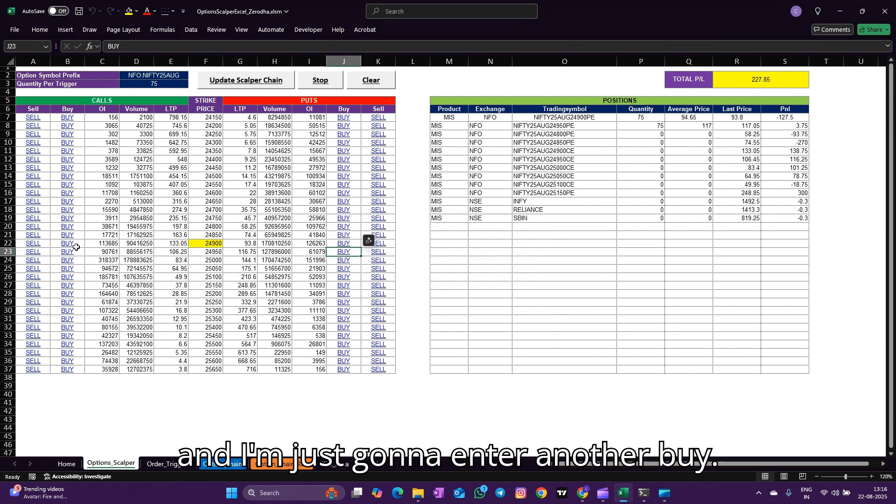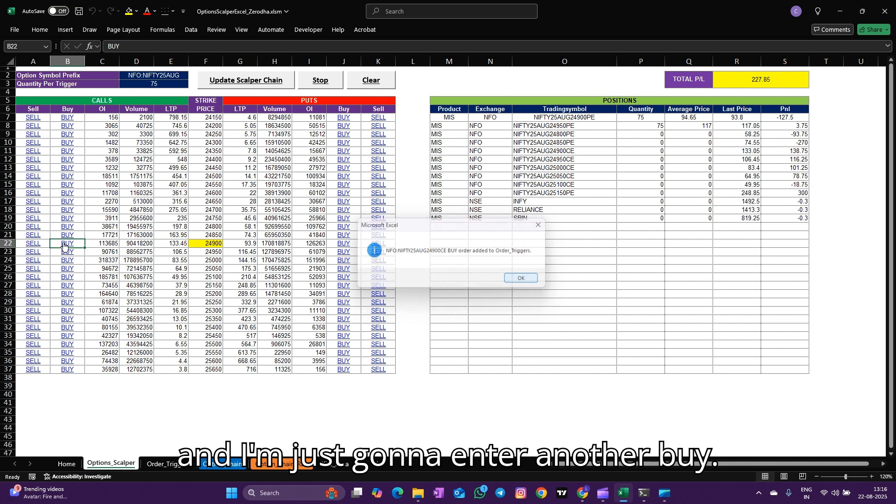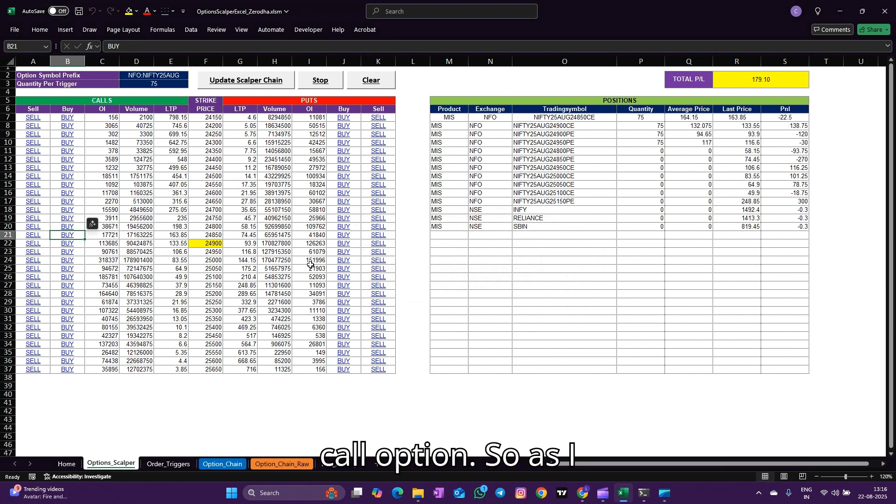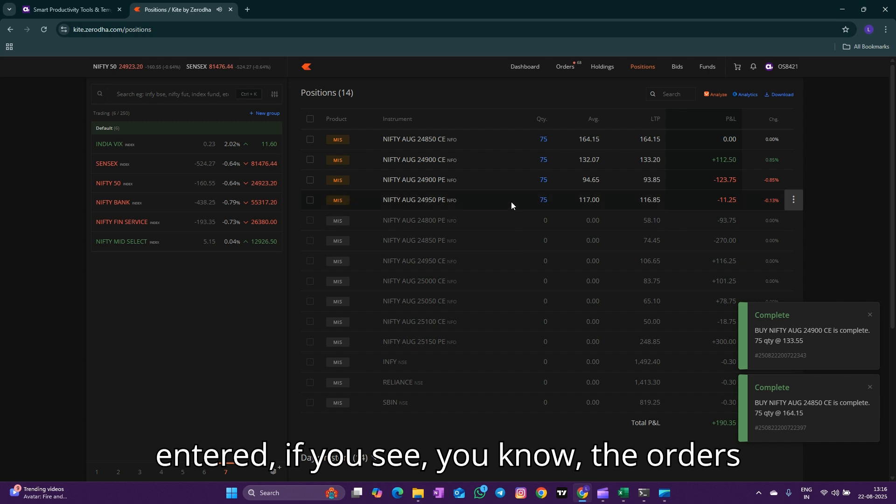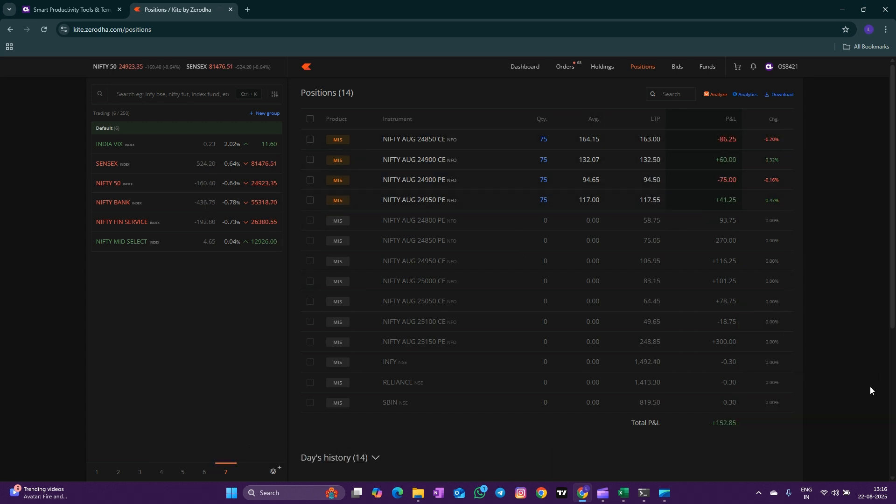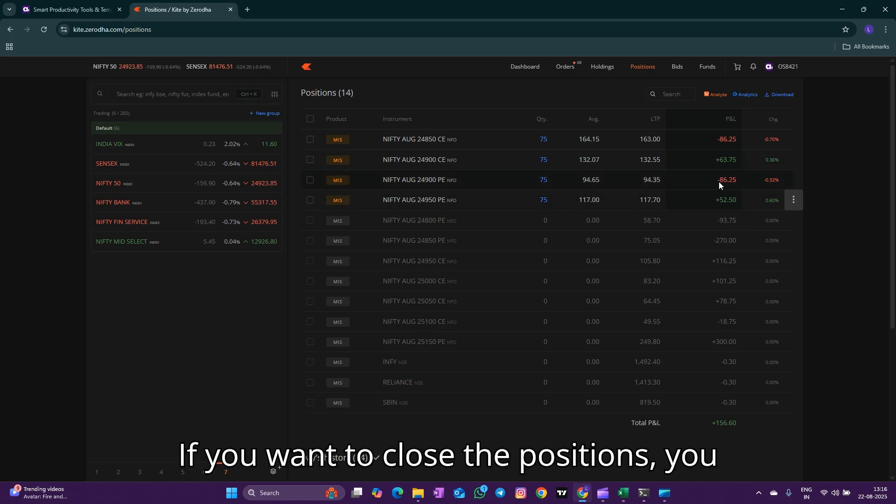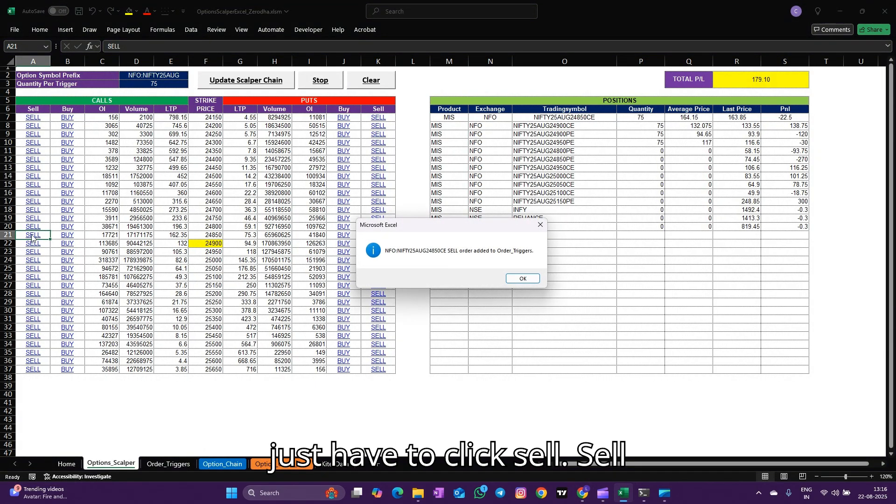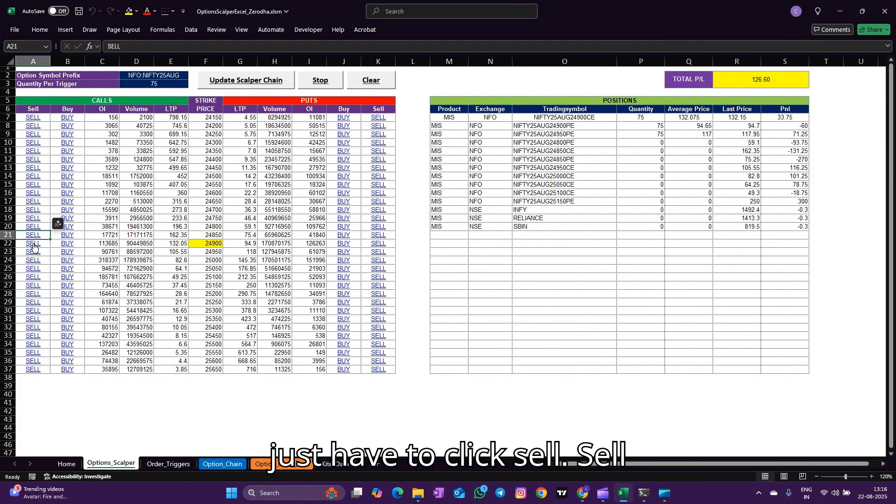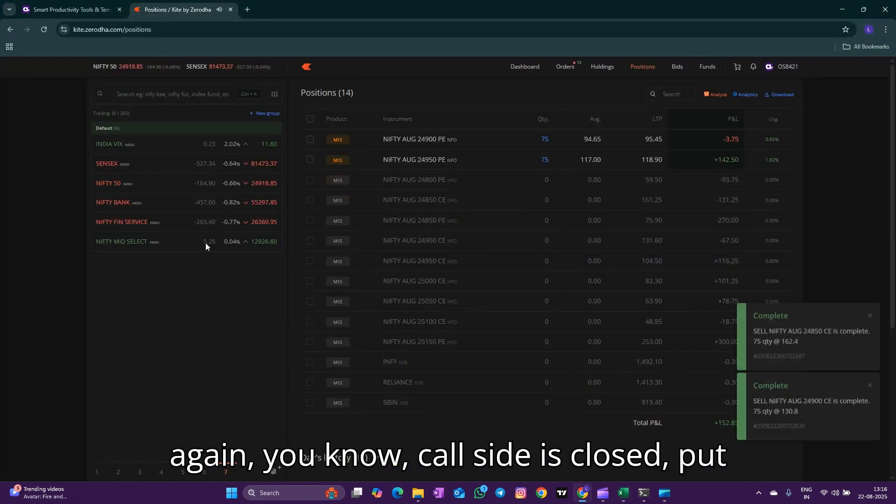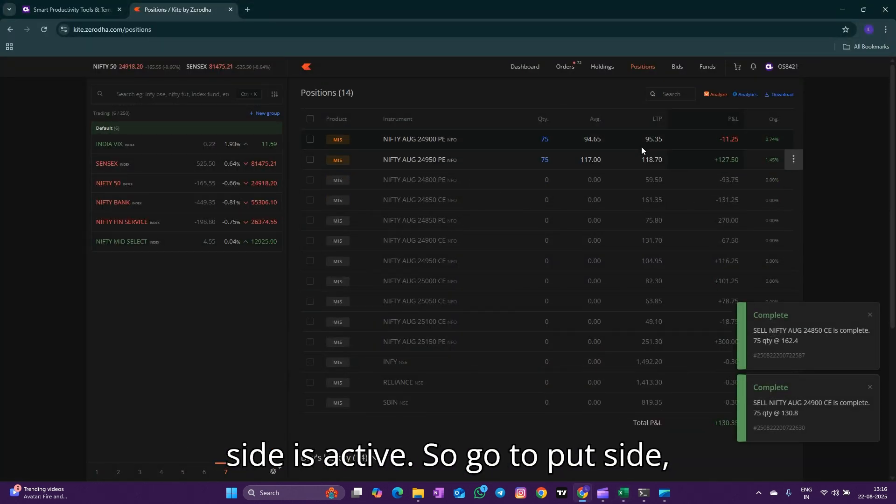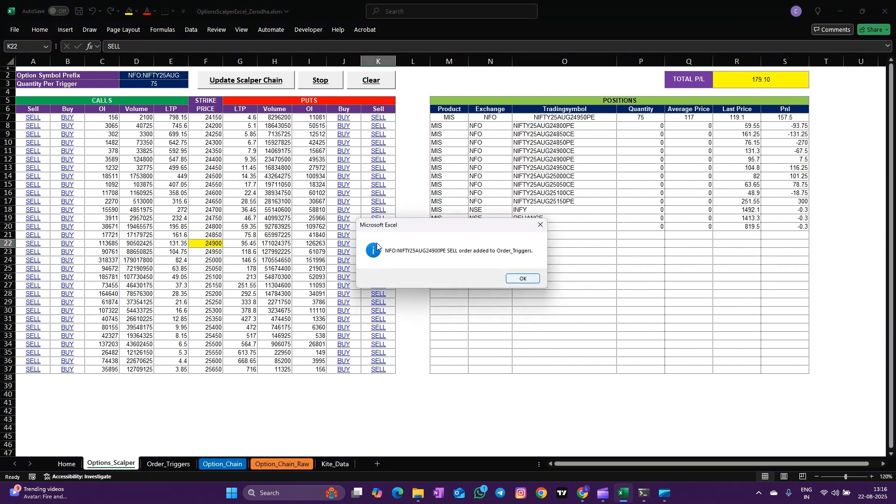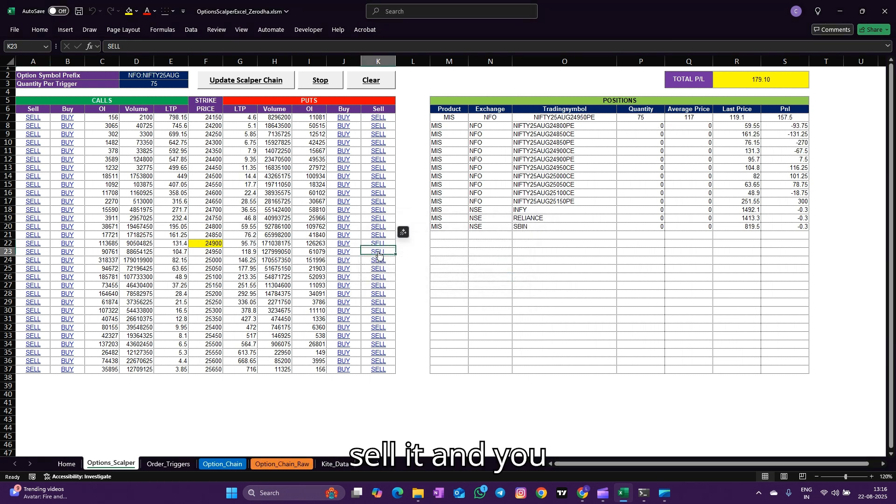I'm just going to enter another buy call option. As I entered, if you see, the orders are executed over here real time. If you want to close the positions, you just have to click sell.